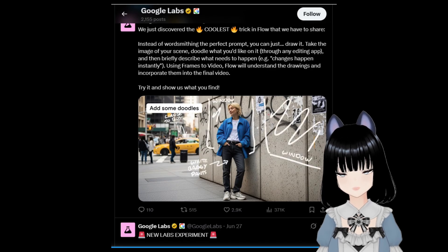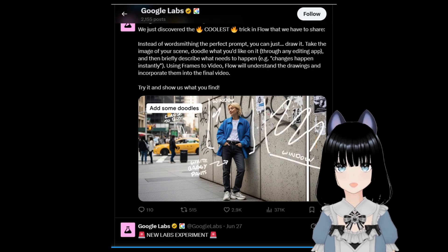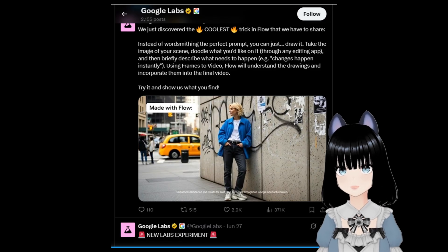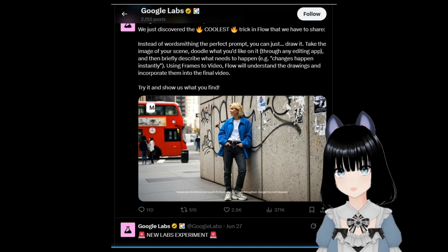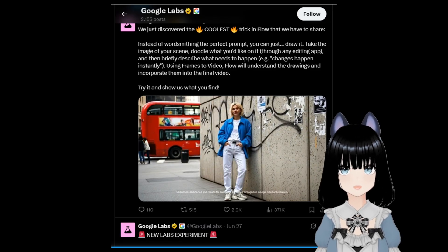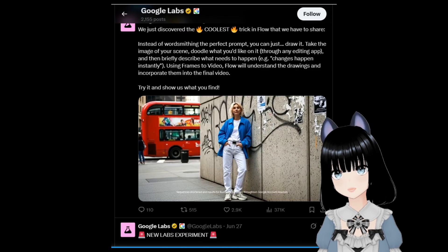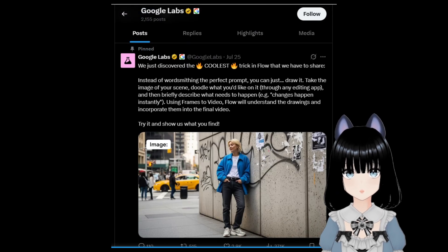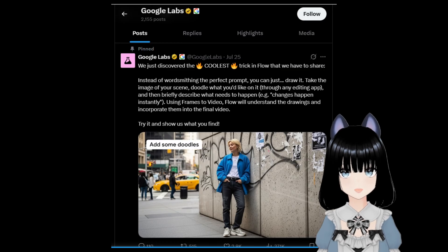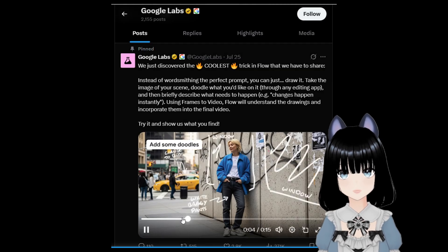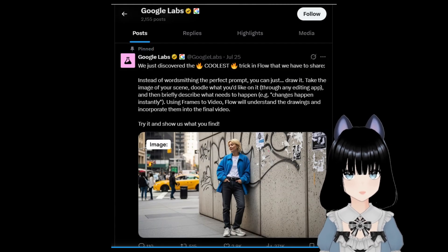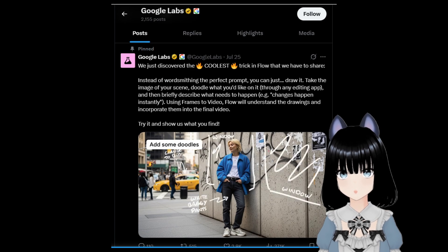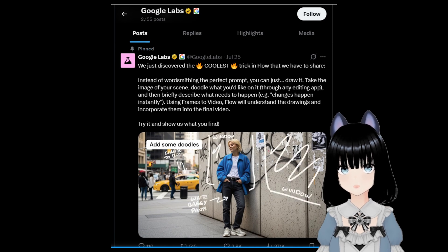Exciting news from Google! And I know this is late content, but I still want to share and discuss this with you guys. As you can see from this update, you can now annotate your instructions in English instead of writing a prompt to create your videos. For the past week, I have been testing this update and I'm here to show you the results of my experiments.